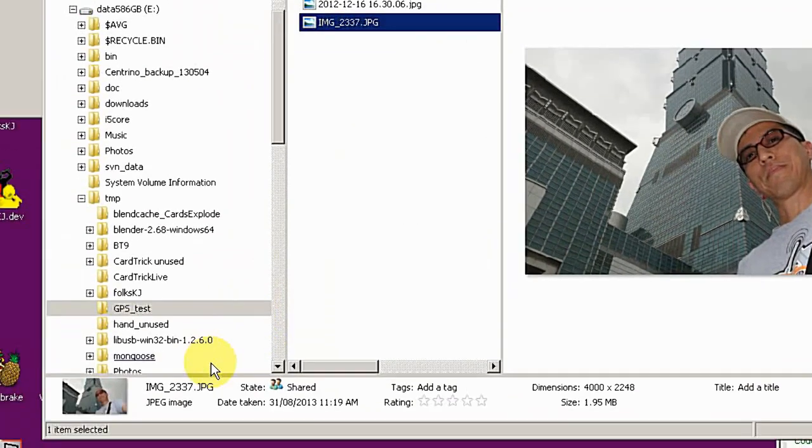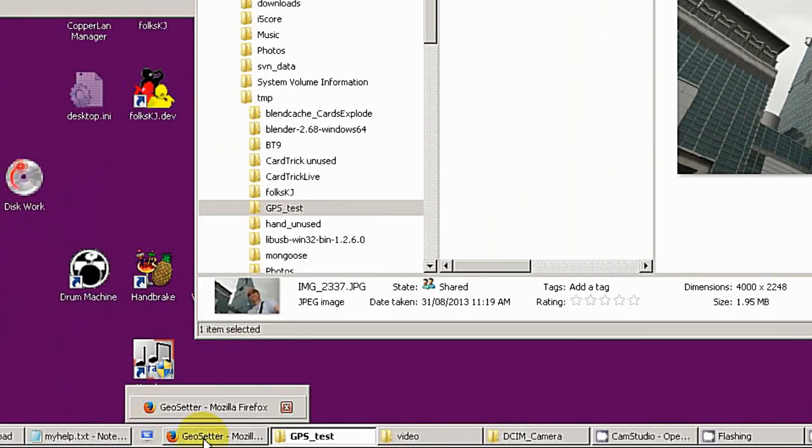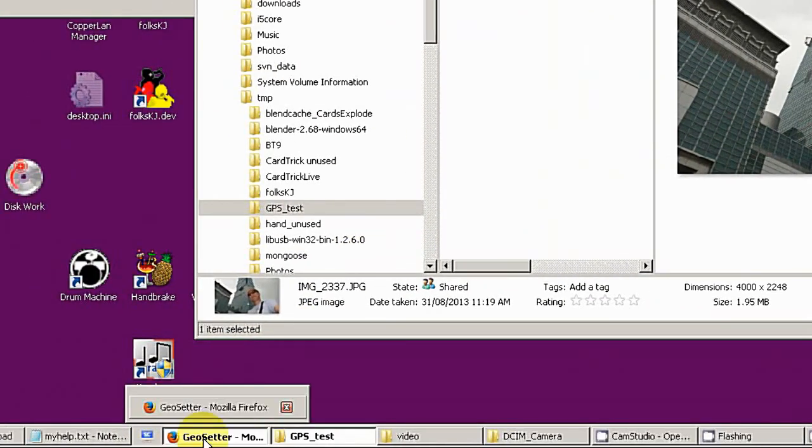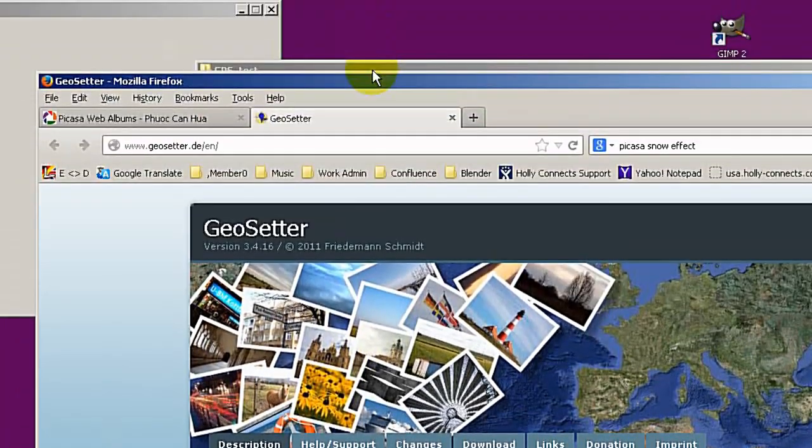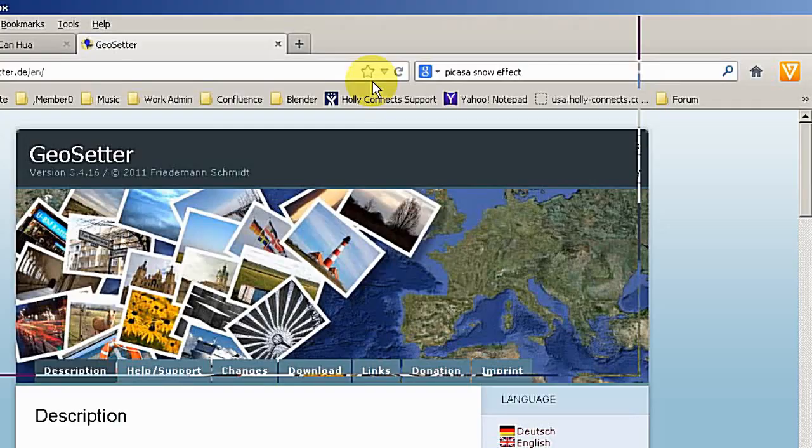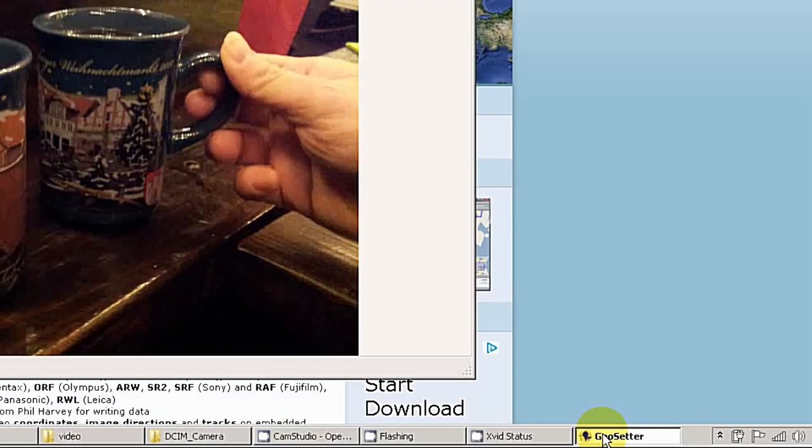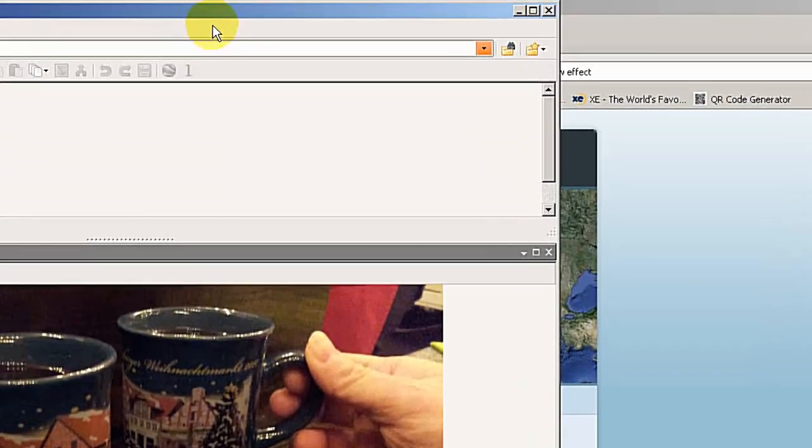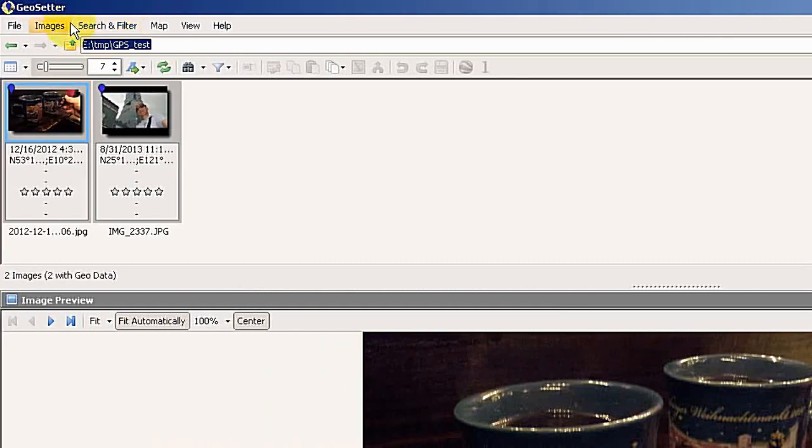What can you do with all the information? One way is you download the freeware GeoSetter from geosetter.de. You don't need to install it, just start it. And it will look like this.